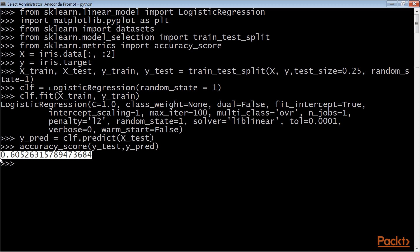This number is lower, yet we cannot make any conclusions comparing the two models, SVC and logistic regression classification. We cannot compare them, because we were not supposed to look at the test sets for our model. So here we have come to the end of this video.